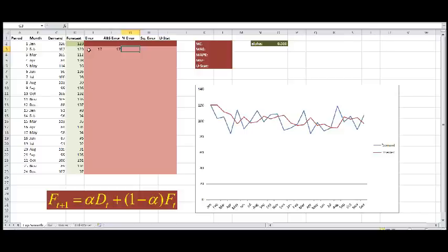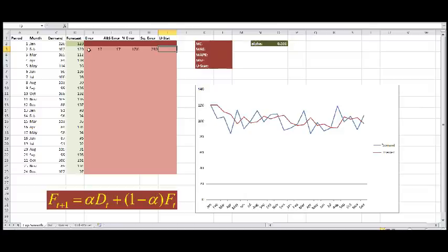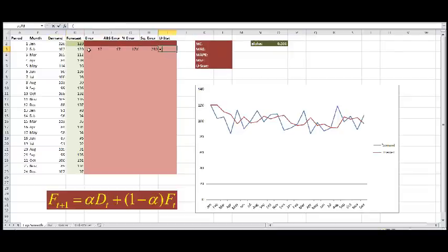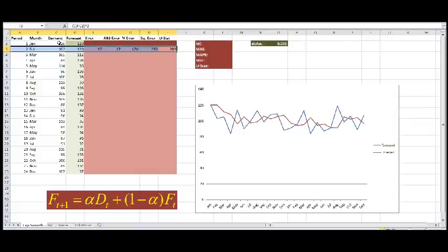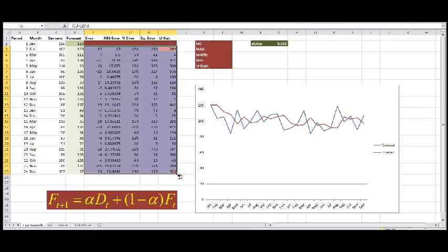Our absolute percentage error is the absolute error divided by demand. And our squared error is basically our error, the second power. And in order to calculate the USE statistic, which compares our current forecast to how good a forecast with the naive method would have been, we take the current demand minus the demand one period before, we square that term. So now I can just copy down all of these calculations. And we have values for our errors, at least for each period.